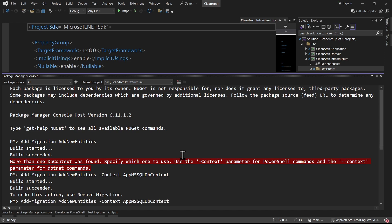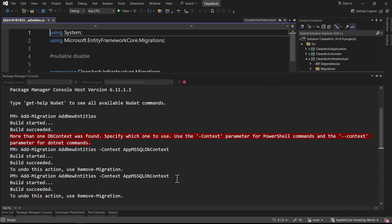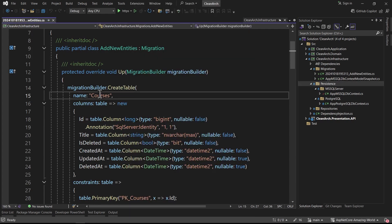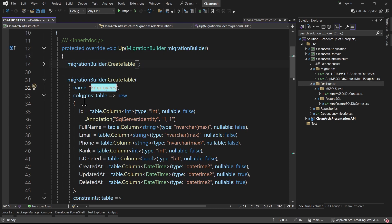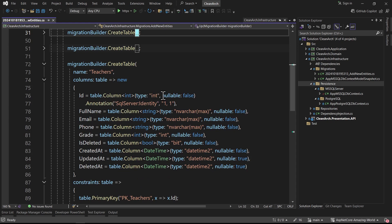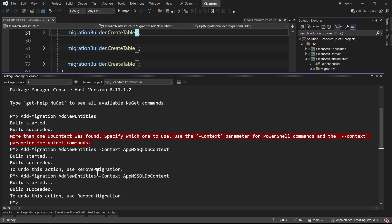I create a new migration using -Context AppMsSqlDbContext. This time, because everything was clean, the migration is created from scratch. We have CreateTable for Courses with id and other fields, CreateTable for Employees - the id is int, while for Courses it is BigInt (long). For Students the id is BigInt (long), and for Teachers the id is int.